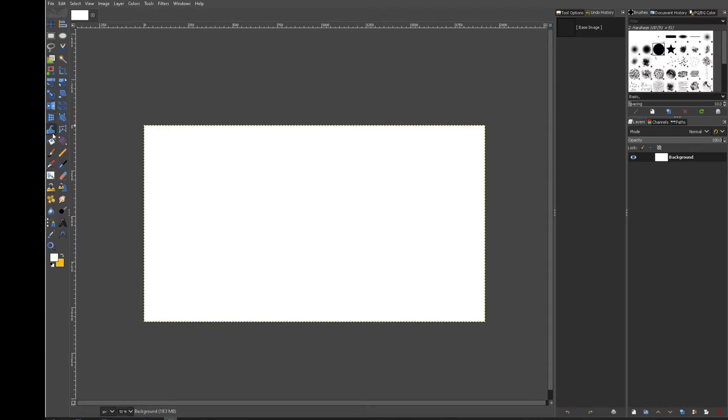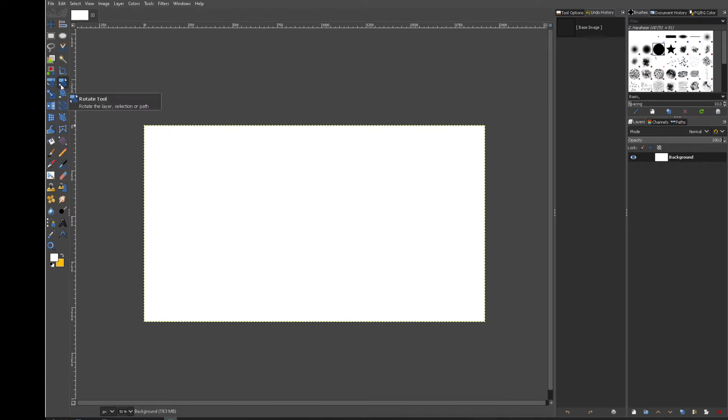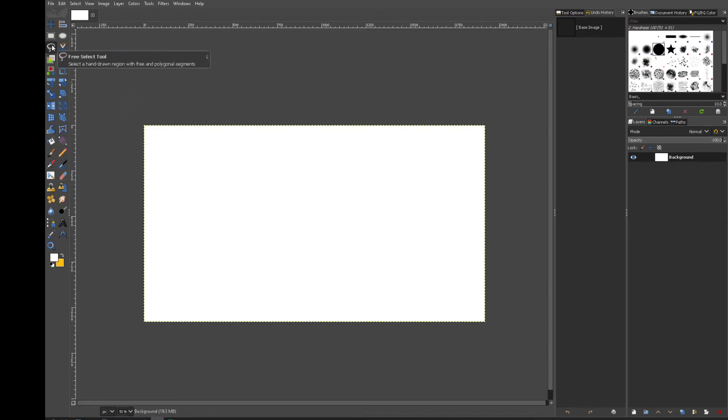Straight away on the left hand side I've got my menus. This is GIMP 2.10. So let's start by making an arrow. What I'm actually using here is the free select tool.